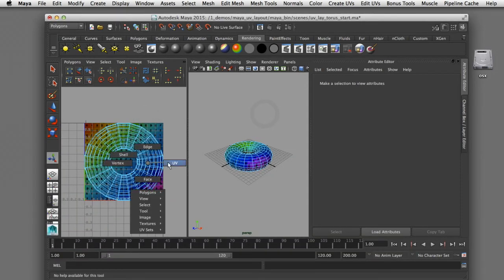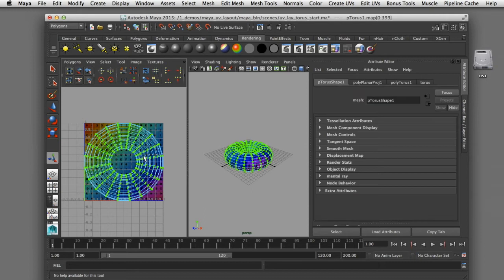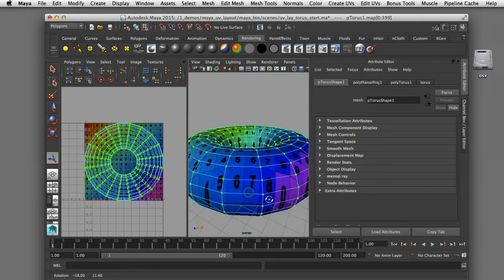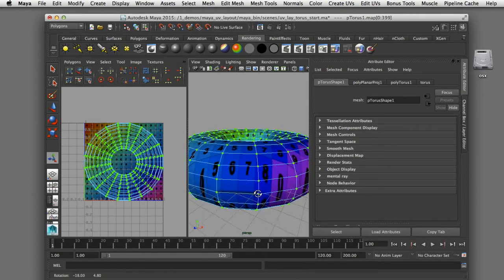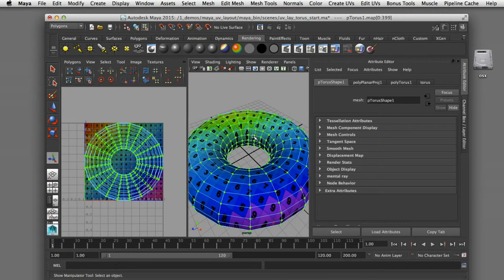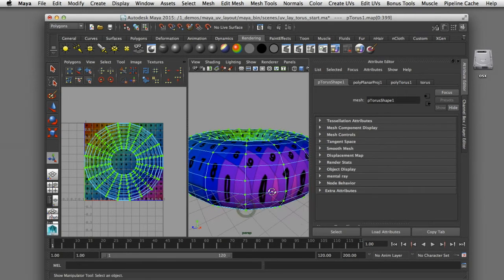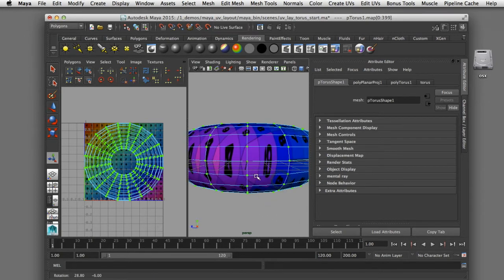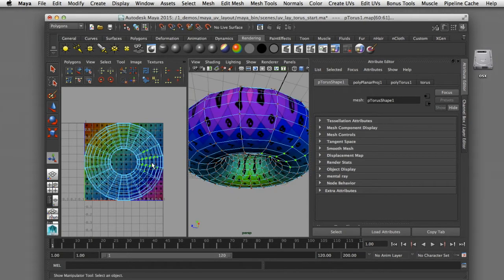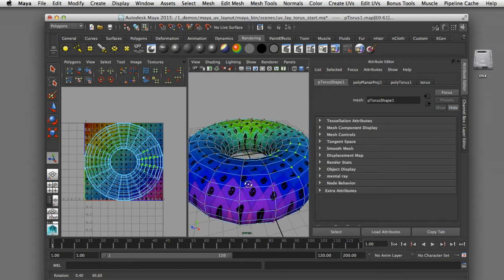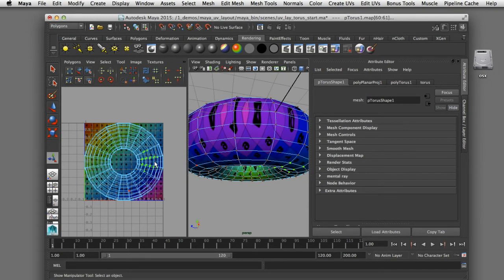Now in my UV texture editor I can see that the UVs are evenly spaced in a circular pattern, but the problem is that if I look in my side view, you can see stretching happening along the edges of that torus — along the inside ring and along the outer ring — because the UVs on top of the torus and the UVs on the bottom are overlapping. One of the goals of laying out your UVs is to unfold them so that they do not overlap each other.